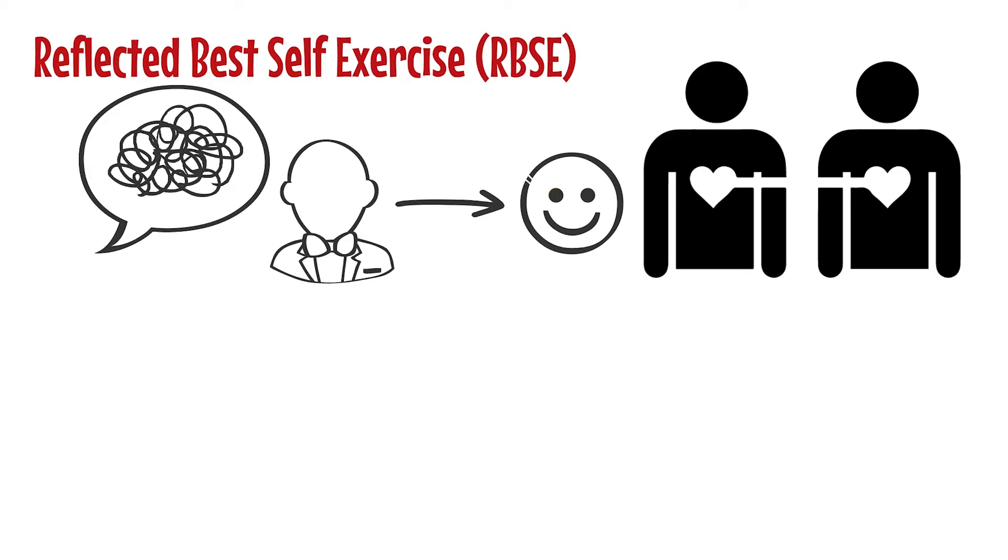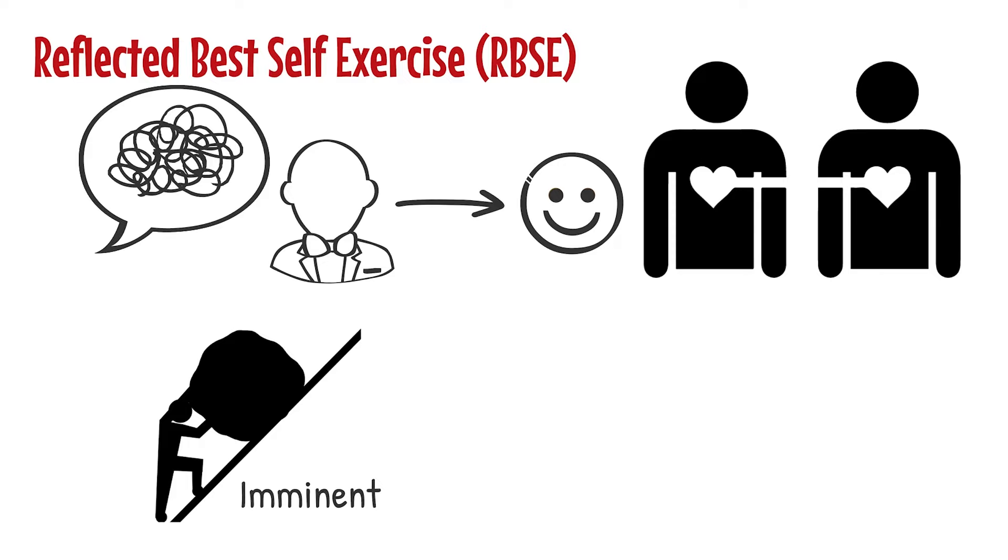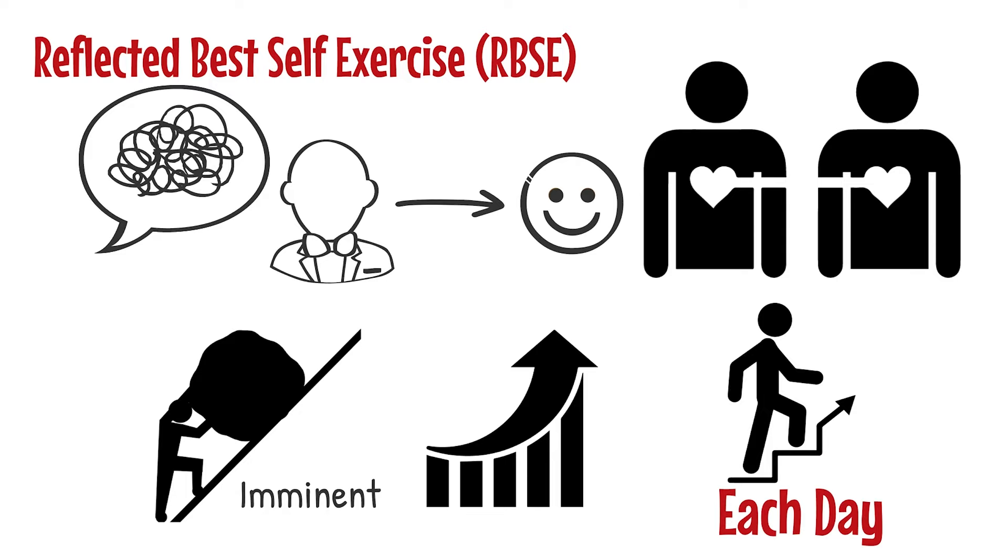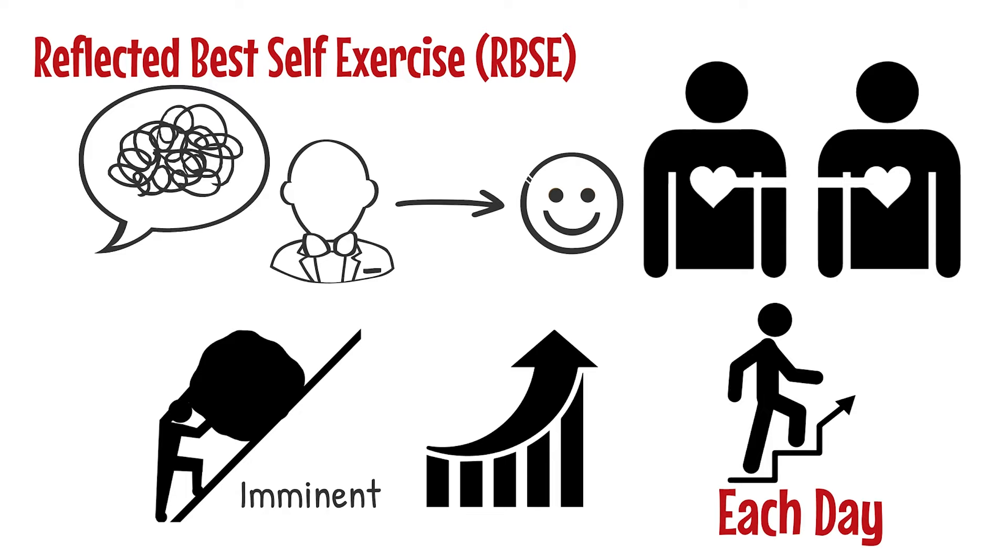However, the challenge to activate our best selves each day is still imminent. How can we find opportunities to develop ourselves and step into our top form each day? These five practices help us capitalize on everyday opportunities for personal growth.